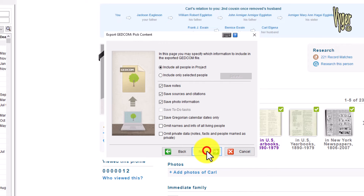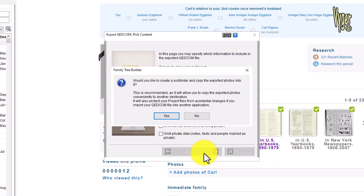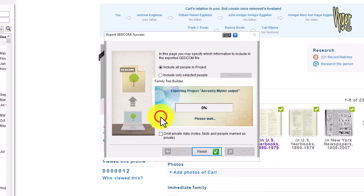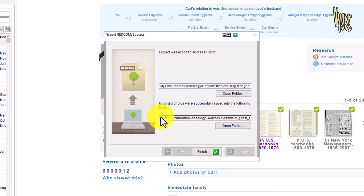Click Next. Here on this screen you have various options. I want to include all people, any notes, sources and citations, and save photo information. Click Next. Would I like to create a subfolder for the exported photos? This option is recommended. Click Yes. The file starts to download and I get a confirmation of success.